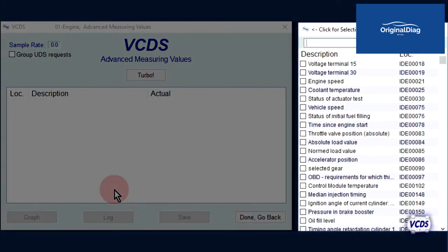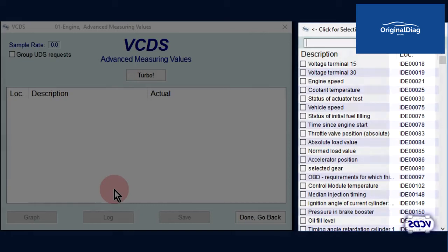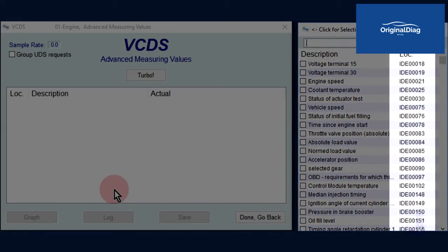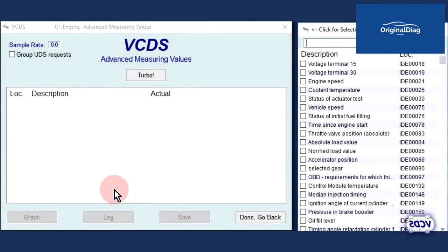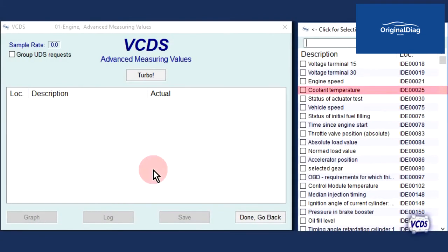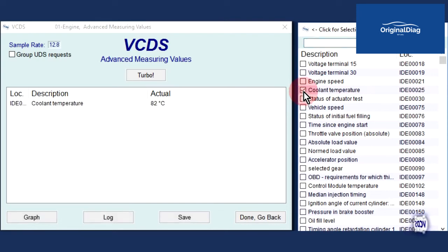This will bring up the item selection window, which will have a list of live PID data you can select from to view. Notice that the PID data has IDE location numbers. Coolant temperature is close to the top, IDE 00025. Select it and in the main VCDS window, the live data will be shown: 82 degrees Celsius.